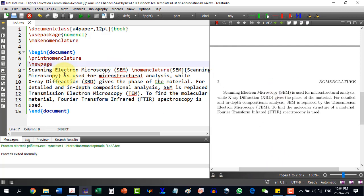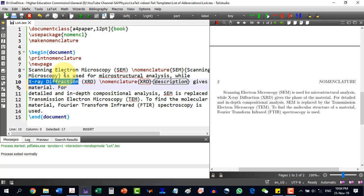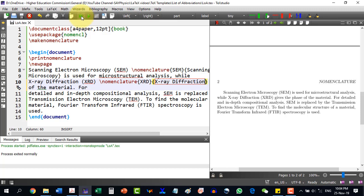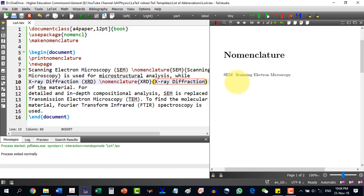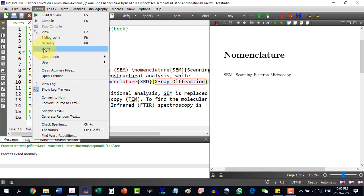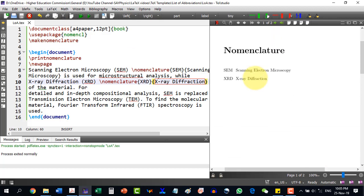Similarly, we can do the next one: X-ray Diffraction. I write \nomenclature and the symbol is XRD, and I copy the description. After building the document, I see that X-ray diffraction is not appearing. So I go to Make Index and then build the document again, and now X-ray diffraction is appearing.